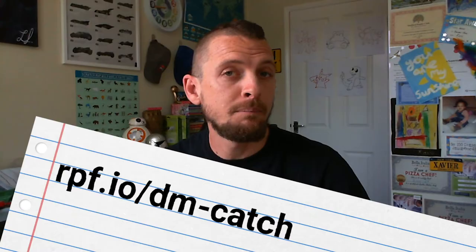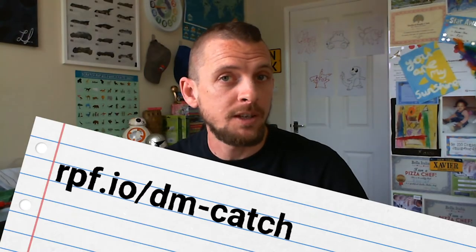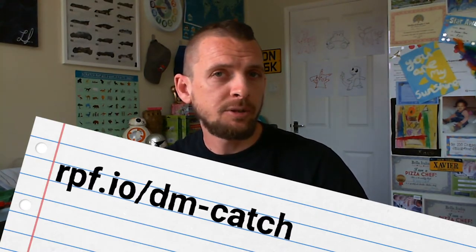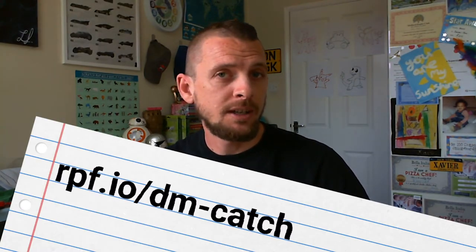Hey everybody, welcome back to another Digital Making at Home bonus features video. This is the second bonus features video for the Catch the Dots project as part of our Make It Move theme. If you haven't done the basic project, head back to rpf.io/home and finish that first.